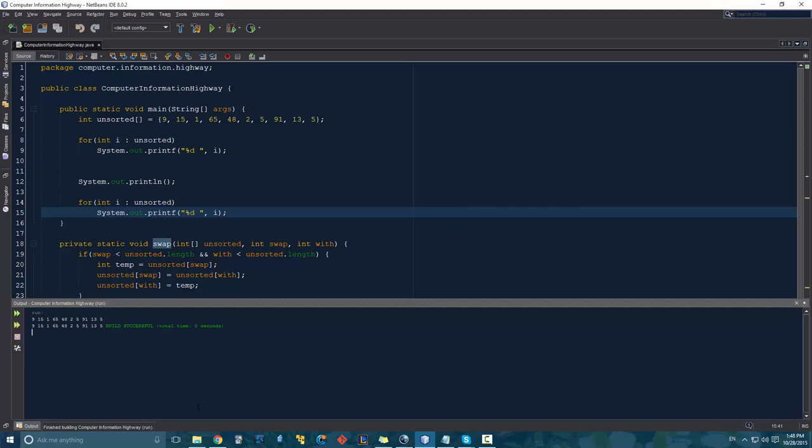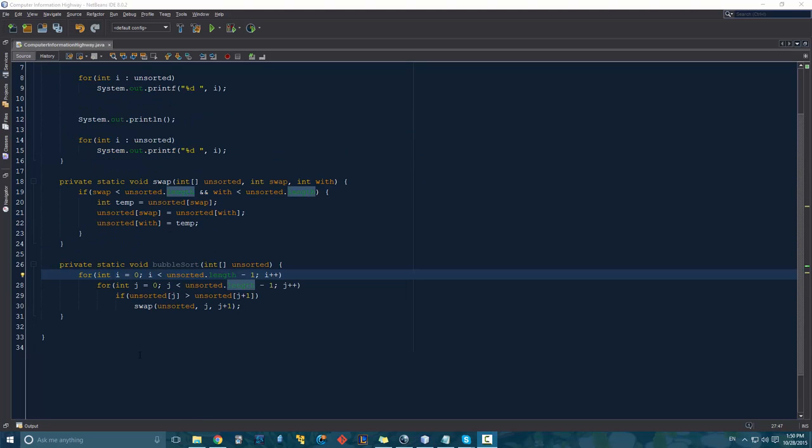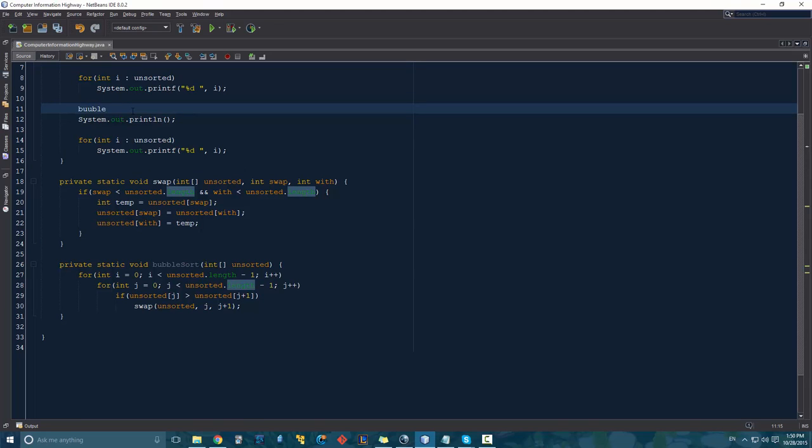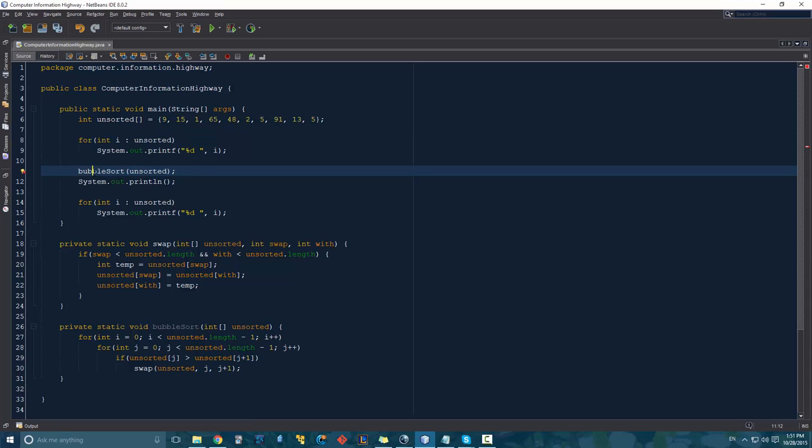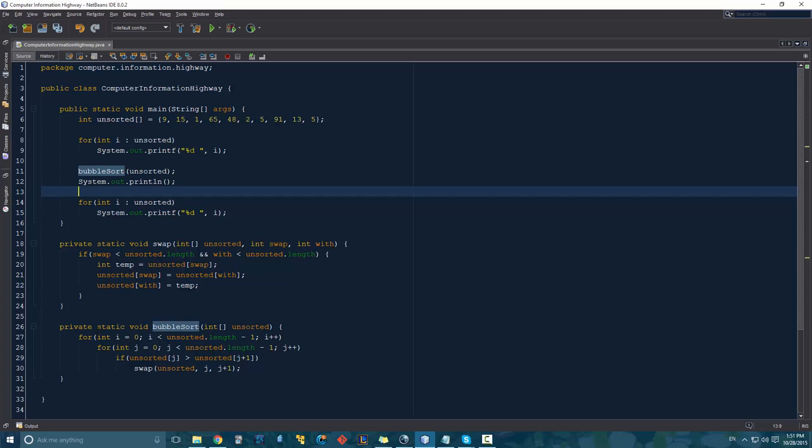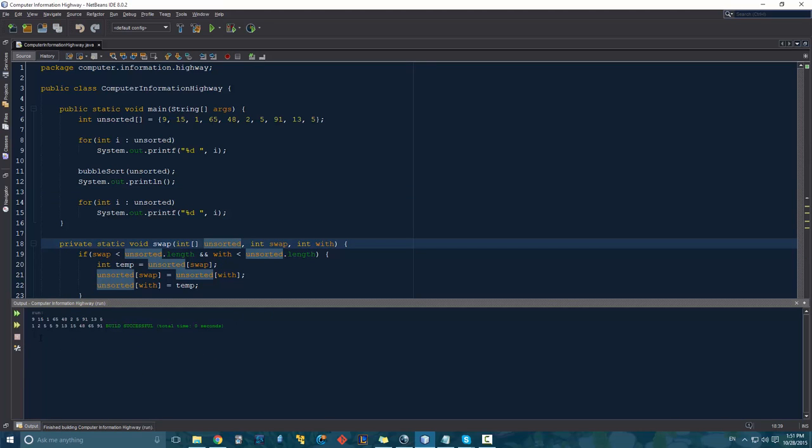So there's obviously some problems with it. And I think the reason is because we didn't include it. It's always something dumb. Was that wrong? Oh, yeah, I spelled it wrong. Yeah, okay, so bubble sort, minus one, minus one. All right, so this should work out now. Let's run that again. One, two, five, five, nine, 13, 15, 48, 65, 91. It all looks like it is in order.